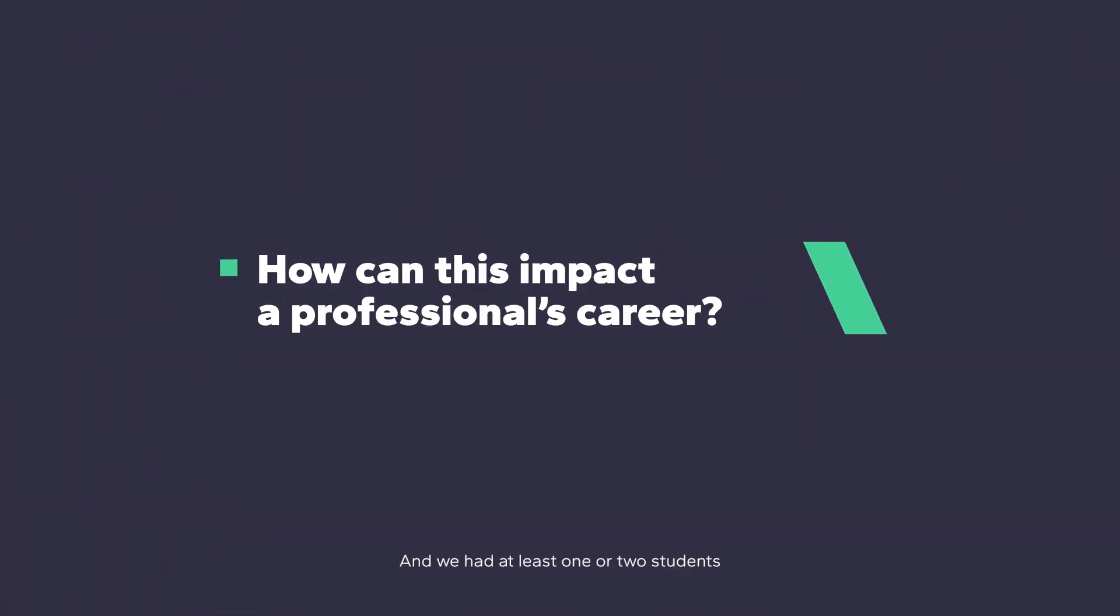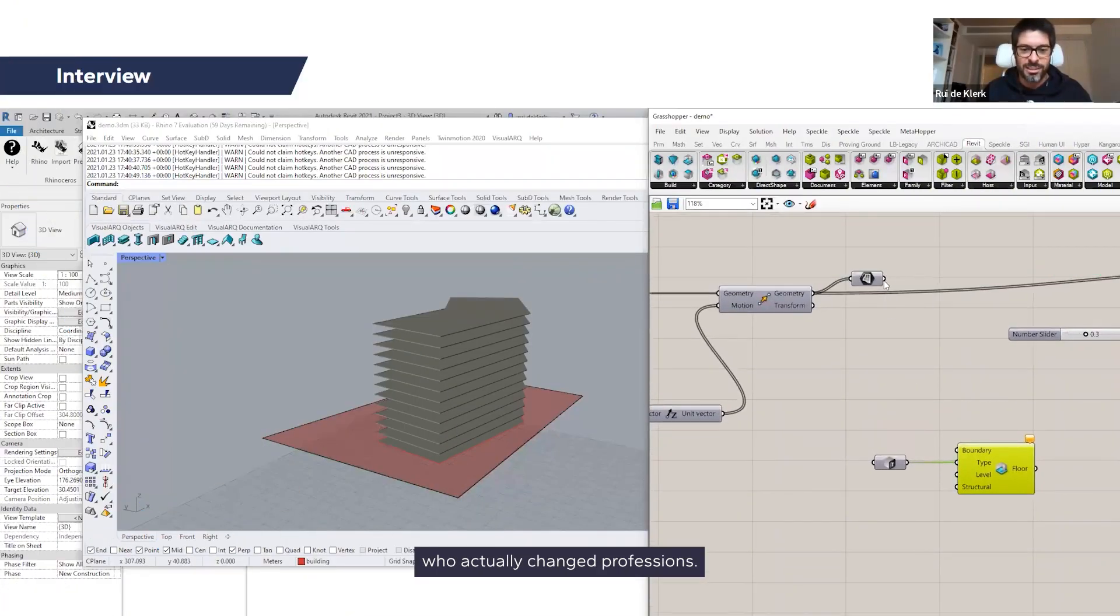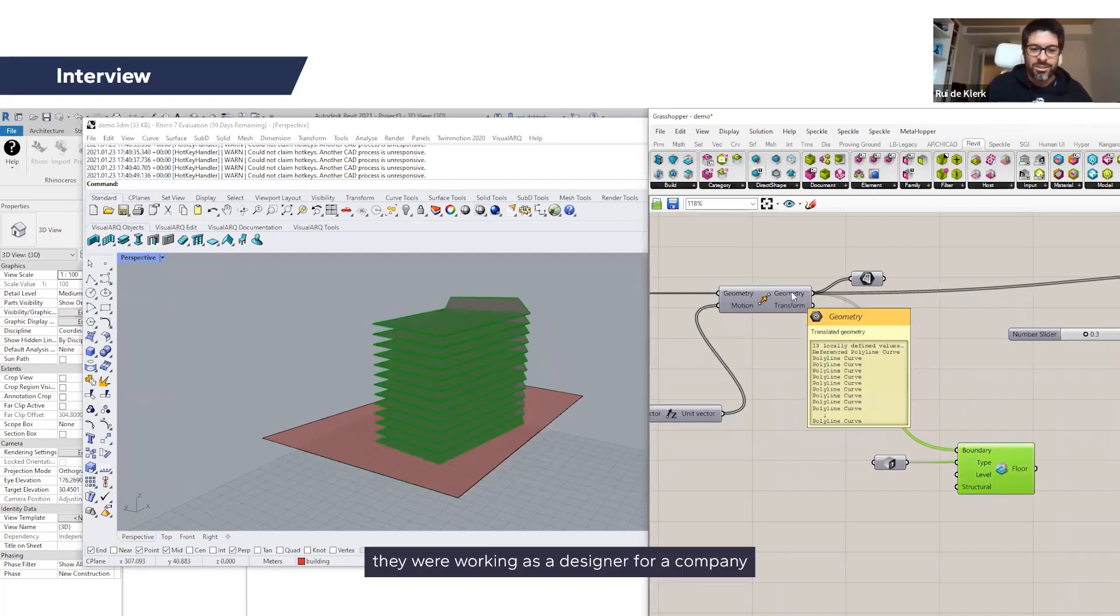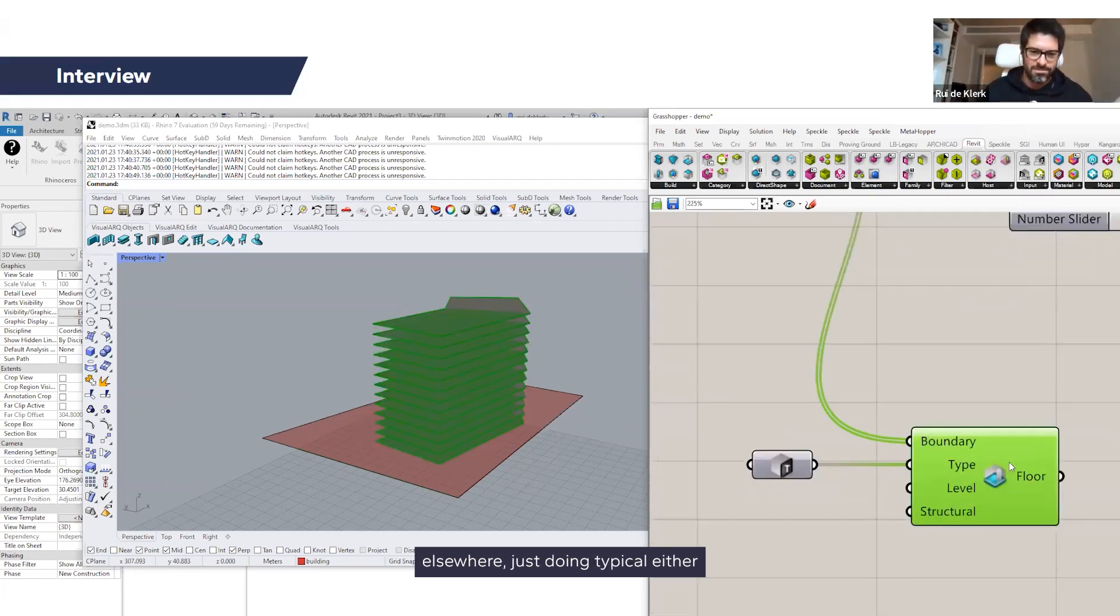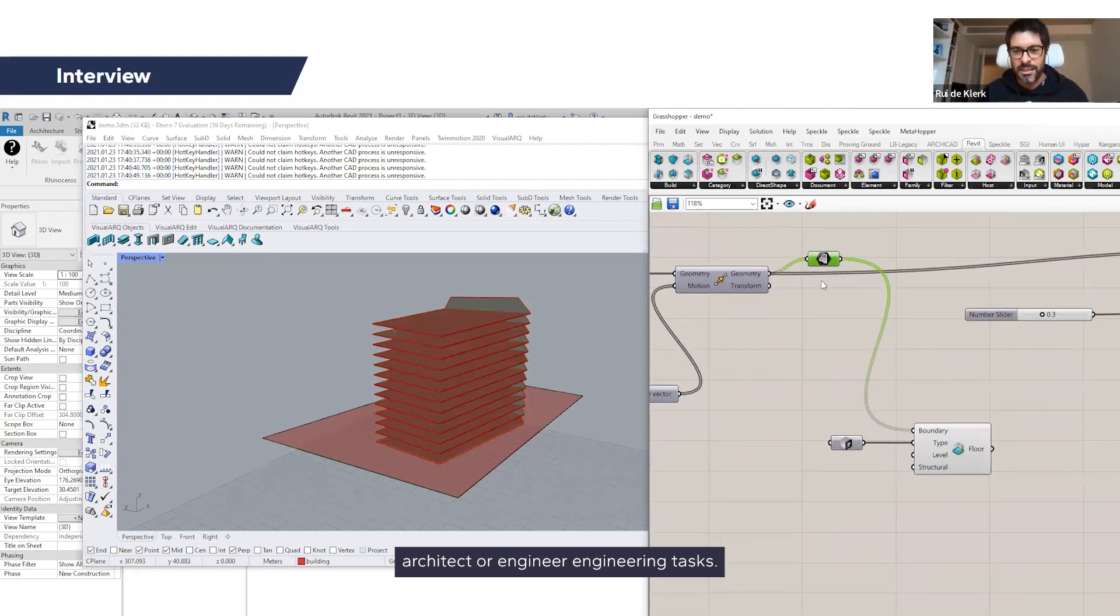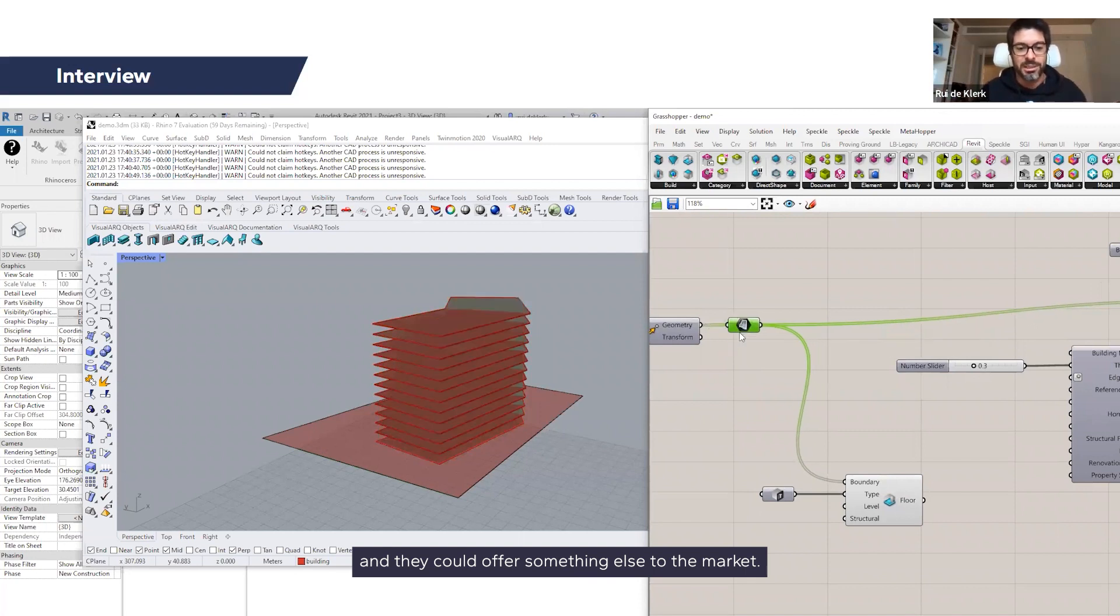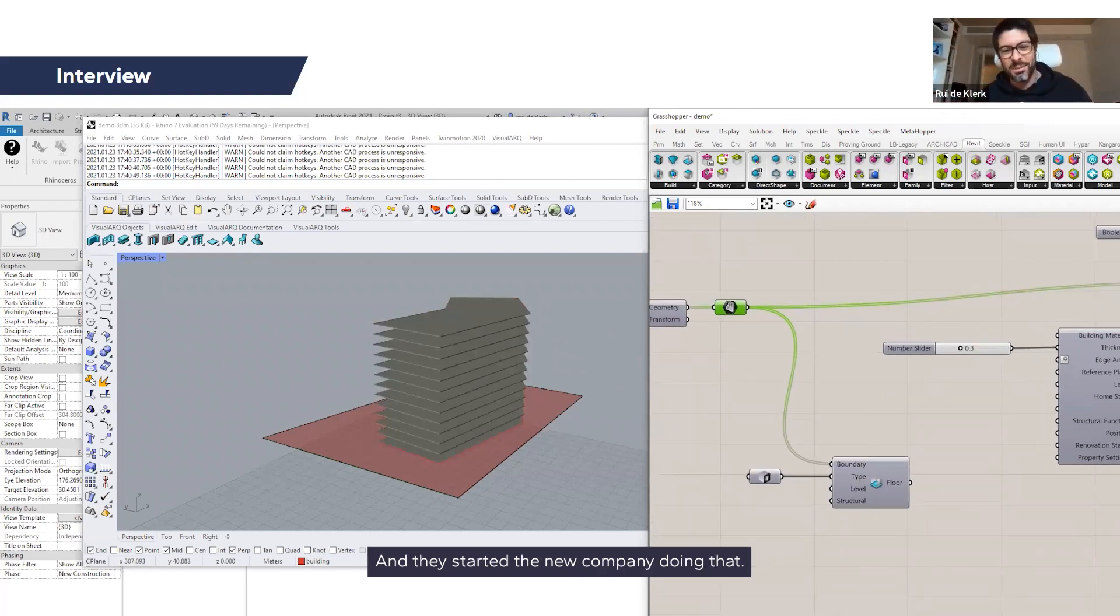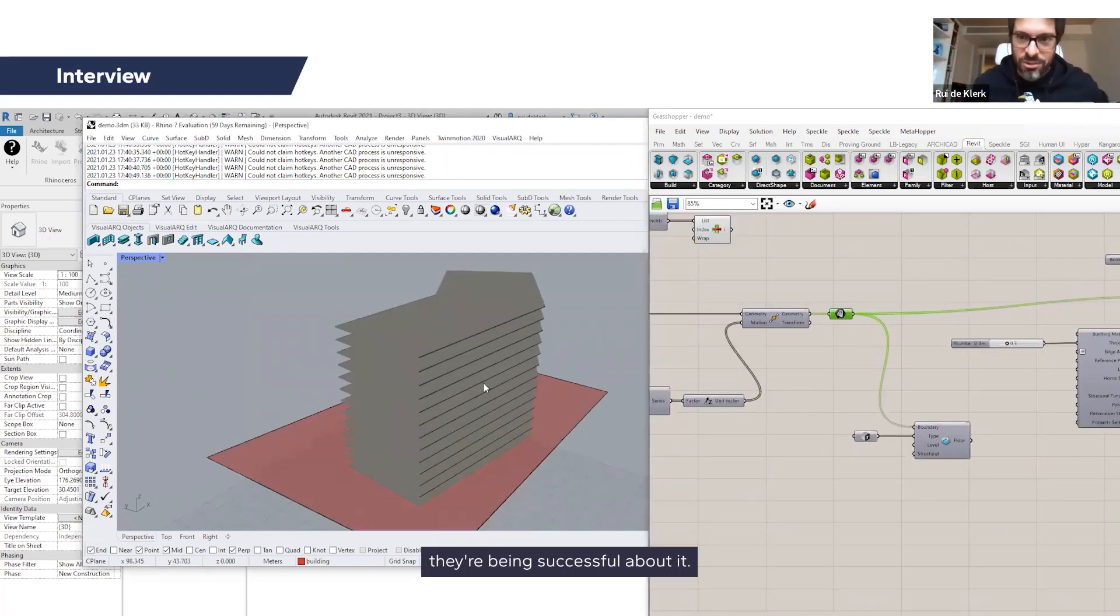And we had at least one or two students who actually changed professions. Some of them started their own companies. They were working as a designer for a company elsewhere, just doing typical architect or engineering tasks. And they realized that there was a gap in the market, and they could offer something else to the market. They started a new company doing exactly that. And so as far as I know, they're being successful about it.